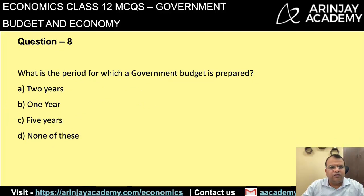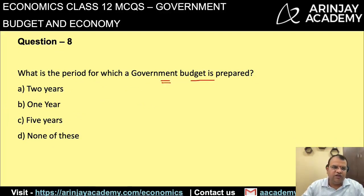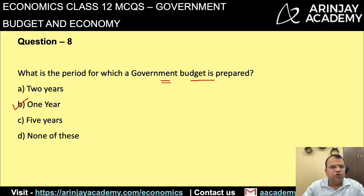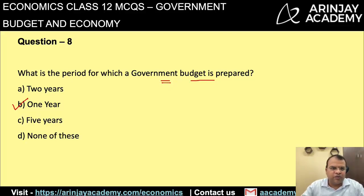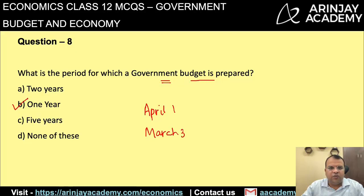What is the period for which the government budget is prepared? The government budget is always prepared for a period of one year. As discussed earlier, the budget is prepared for a financial year — April 1 to March 31 — and that is the period for which the government budget is prepared.